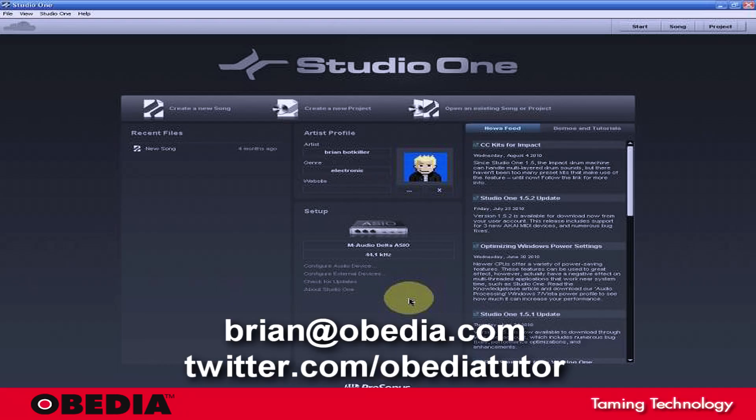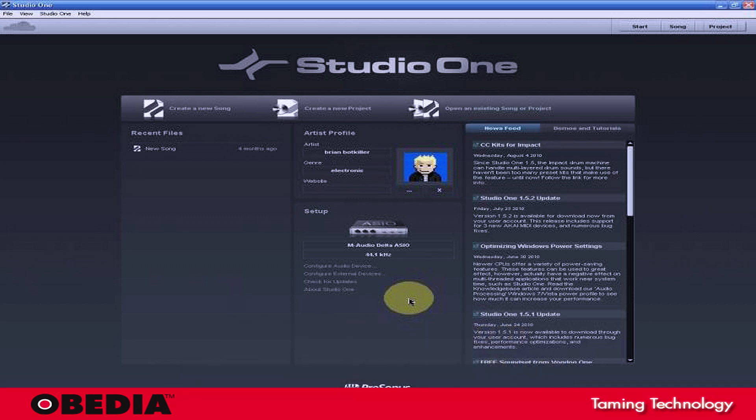Hey guys, this is Brian over at Obedia, and I'm going to continue talking today about Presonus' Studio One digital audio workstation.